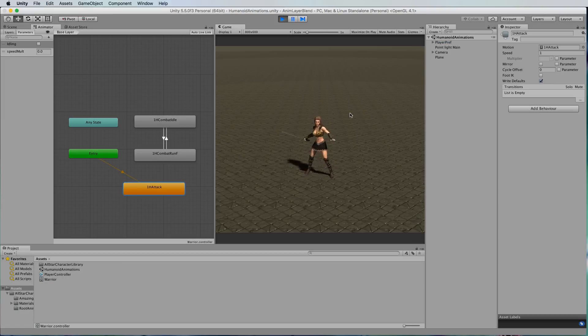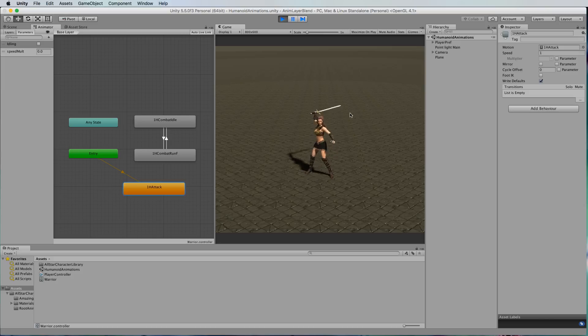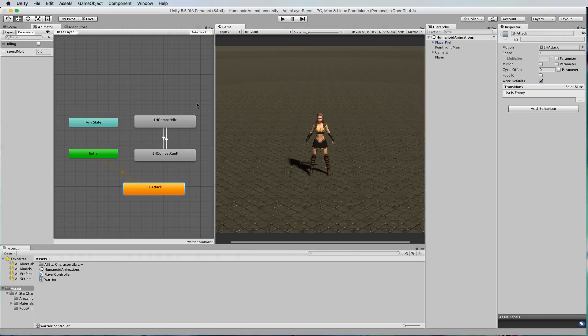So there it is, it's a looped attack animation. Now currently she won't be able to be idle and attacking and running and be attacking at the same time because they're different animations.